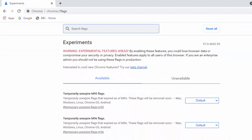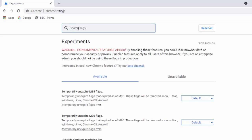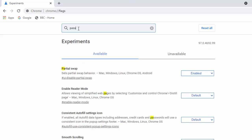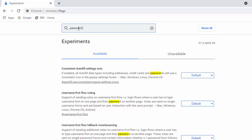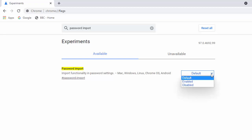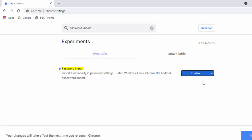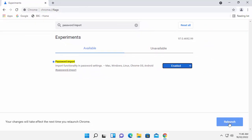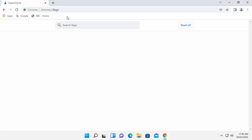Then you should have this screen appear. So click in to search flags and type in there password import. That's password space import. Again, all in lowercase, but with a space between password and import. And you should see here password import, import functionality in password settings. So it's probably got default there. So click on the little downward arrow there and move your mouse over enabled and left click once. That should say enabled. Then we need to click on relaunch, which is just down in the bottom right hand corner there. And then let Google Chrome start up again.